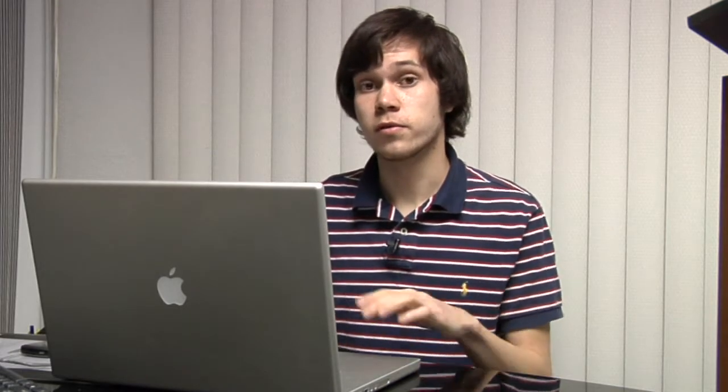Hi, I'm Ben from The Cell Phone Broker in San Jose, California. Today I'm going to show you how to send picture emails to your cell phone from your computer.